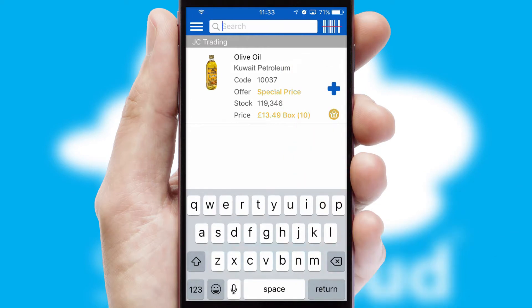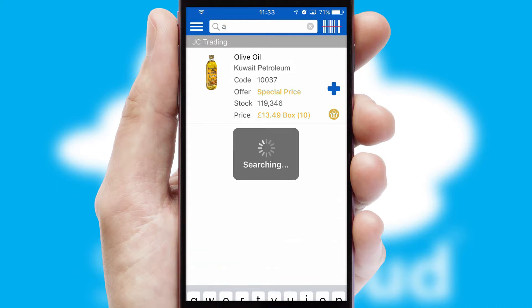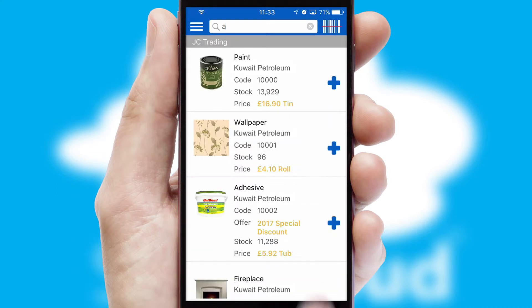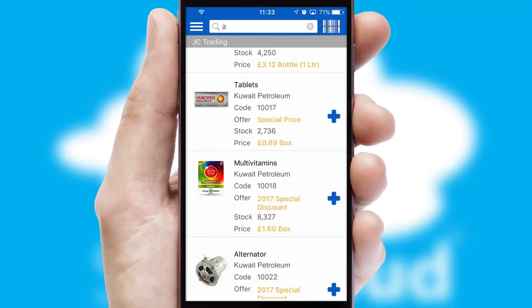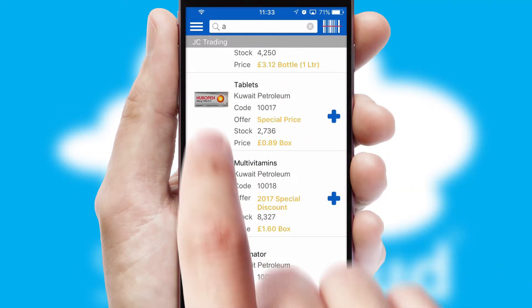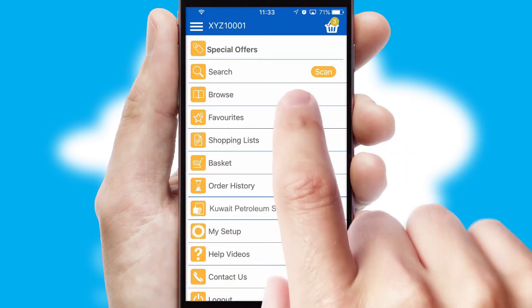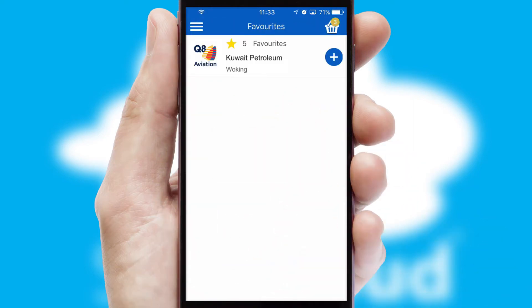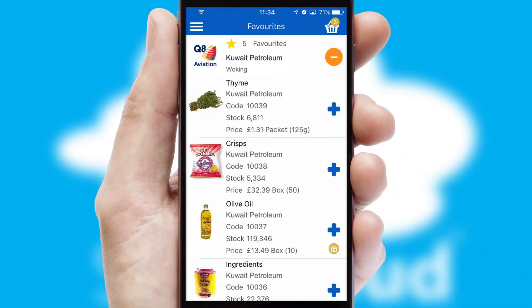You can also search for products by name, code or other key search words. Re-ordering regular items is quick and simple as you can maintain your own list of favourite products.